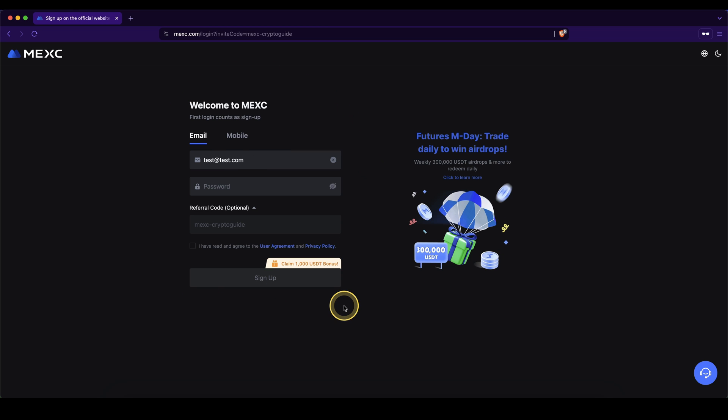And then we get to this page right here, and as you can see, if you use the link down from the description, you can get the $1,000 bonus. Depending on how much you deposit and trade, you can pick up to $1,000.